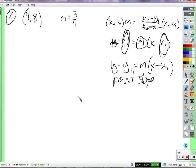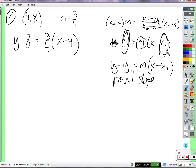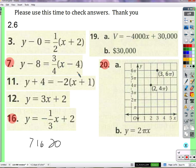So y minus 8 — Brady already got us started — equals three-fourths times x minus 4. This is an equation, it is a function. I could plug a number in for x, multiply by three-fourths, add 8 to both sides, and then I'll know what y is. So that's why the answer looks like this — it's just in point-slope form.